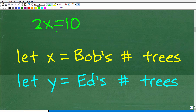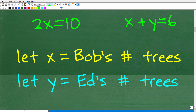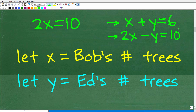If I have x plus y equals 6 — well, let's go back. 2x equals 10: I solve this by dividing both sides by 2, so x equals 5. But what about x plus y equals 6? I cannot solve for x or y — I don't have enough information. I have two variables, so I'm going to need two equations to solve for both. Maybe something like 2x minus y equals 10. This is a general rule in algebra: the number of variables equals the number of equations you need.